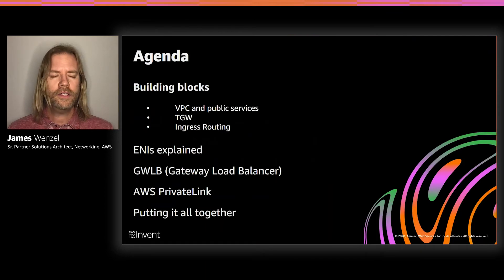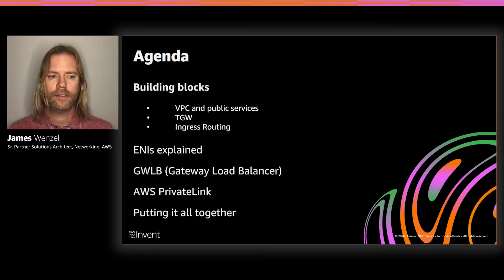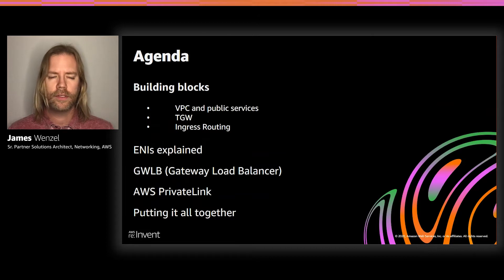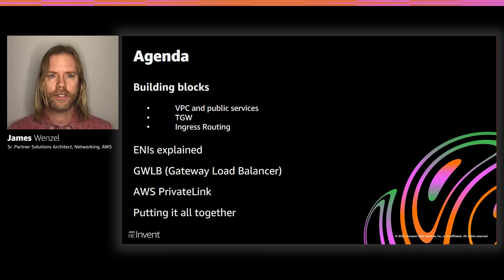Today's agenda will cover the building blocks to help frame our conversation. We'll be talking about ENIs, Gateway Load Balancer, which was just recently released, as well as AWS PrivateLink. Then we'll put it all together, looking at a functional architecture so that we can see how this works in the real world.